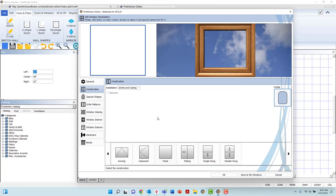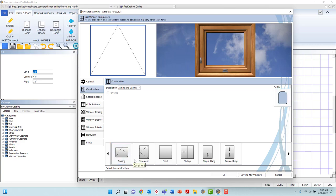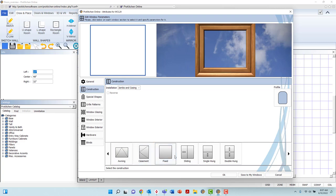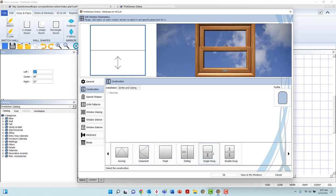At the bottom of the page, you have the opportunity to select window operational effects. You may select between awning, casement, fixed, sliding, single and double hung options.